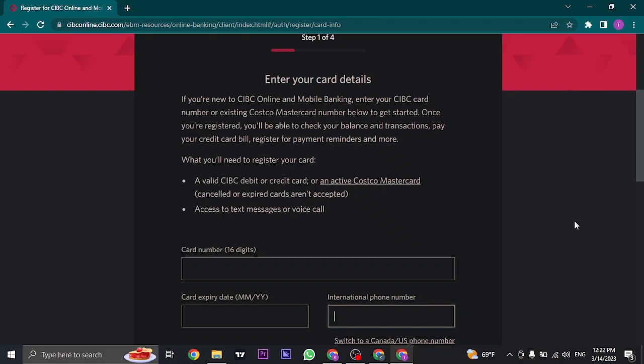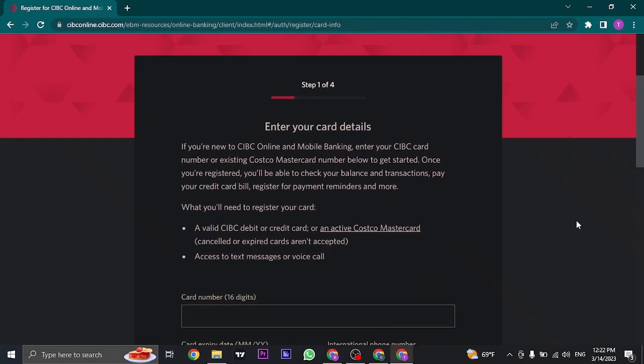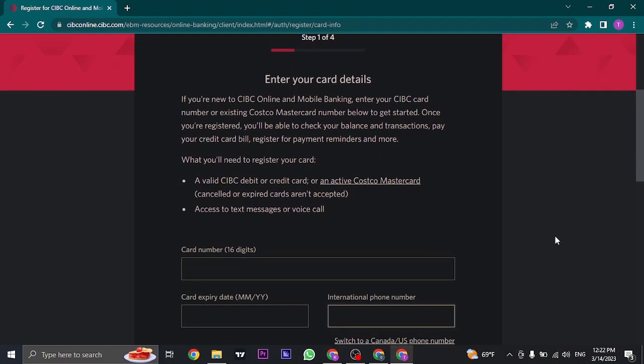Lastly, you just need to agree to the terms and conditions of CIBC, and you'll successfully create your online banking account with CIBC Bank.